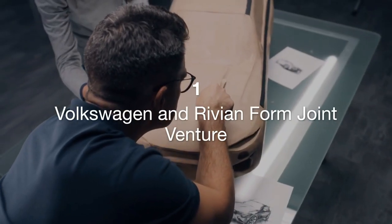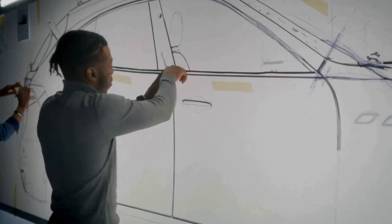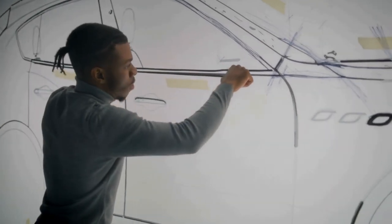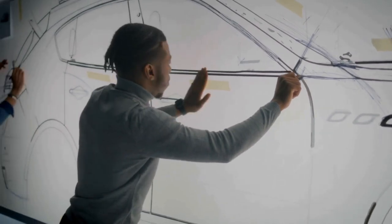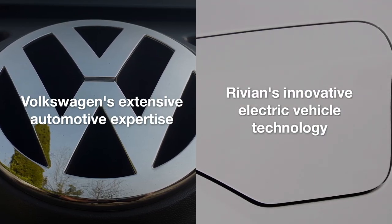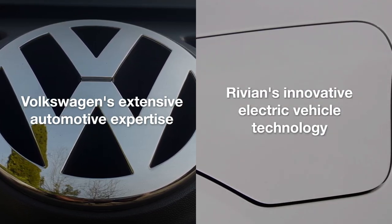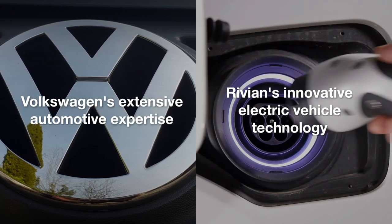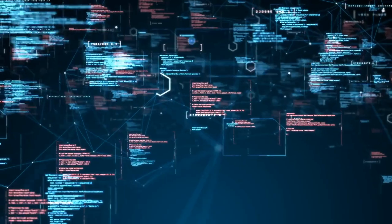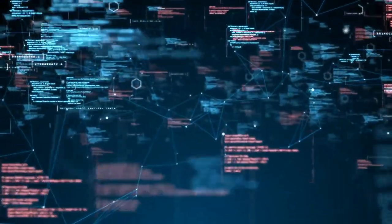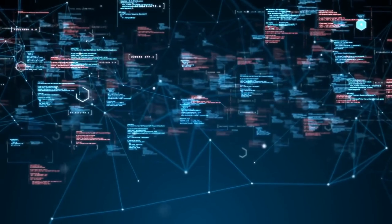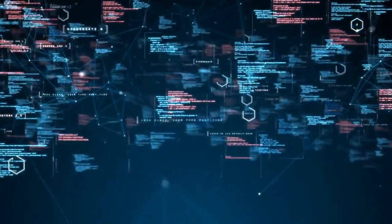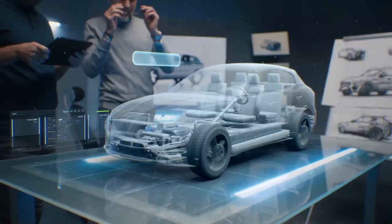One: Volkswagen and Rivian form joint venture. Volkswagen and Rivian have announced a joint venture aimed at advancing EV technology and software. This collaboration will leverage Volkswagen's extensive automotive expertise and Rivian's innovative electric vehicle technology to create cutting-edge EV solutions. The joint venture will focus on developing new electric powertrains, battery technologies, and software systems to enhance the performance and efficiency of electric vehicles.